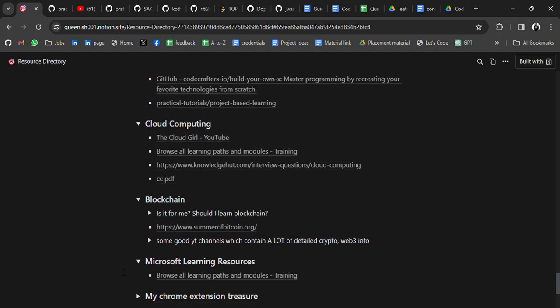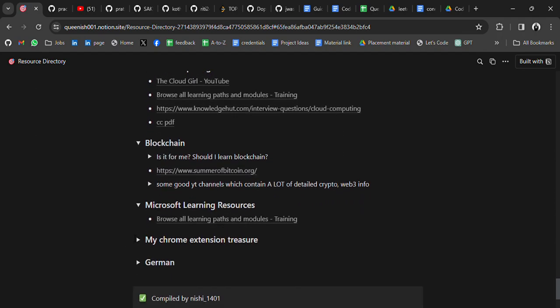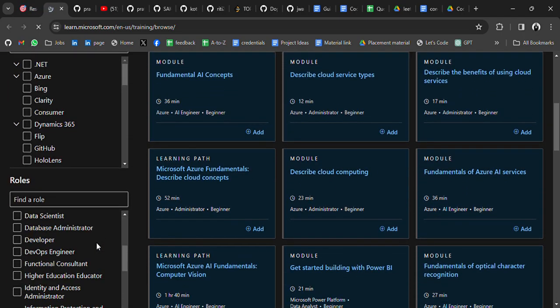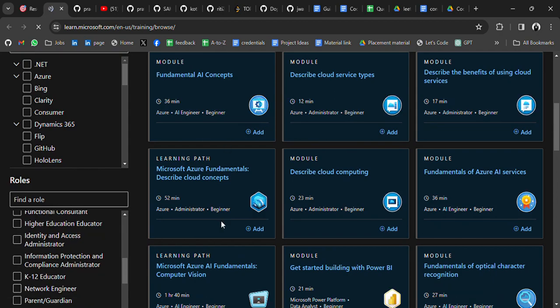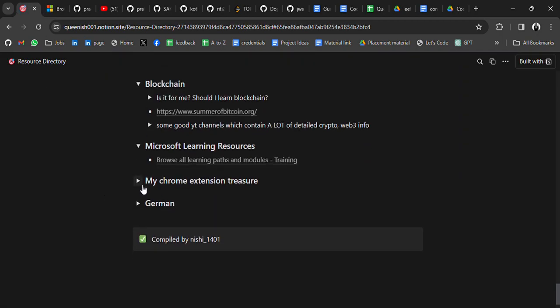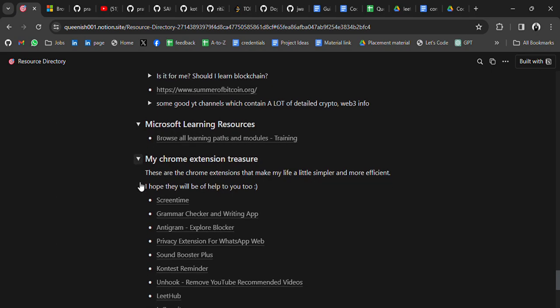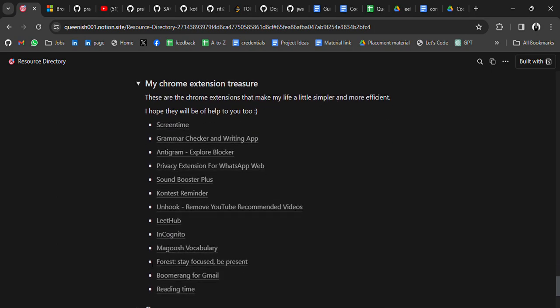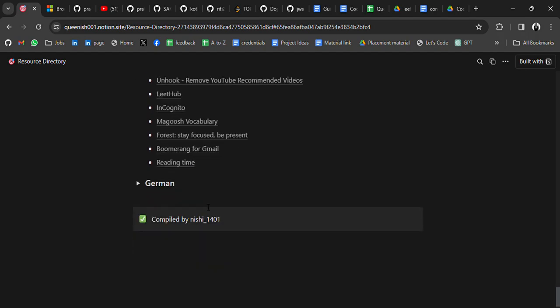There are also modules for cloud computing, blockchain, and Microsoft learning resources. Additionally, there is a Chrome Extension Treasures section with Chrome extensions that can be helpful for you.